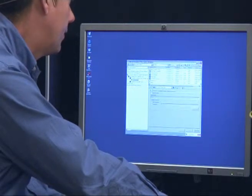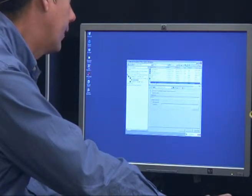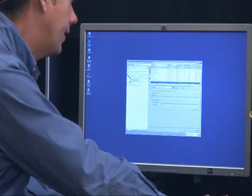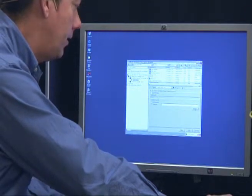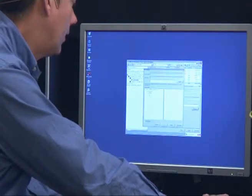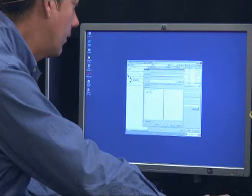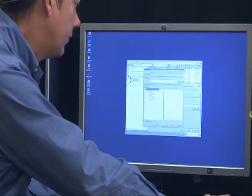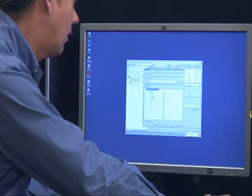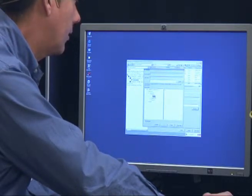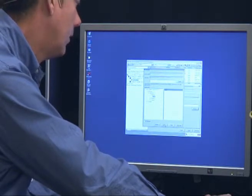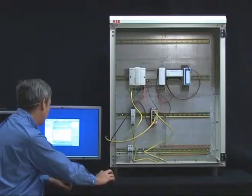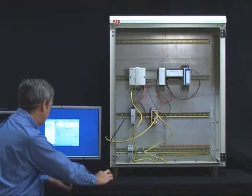For this object we click on the signal configuration aspect and click Connected. We browse, and in the browse window we can see the contents of the OPC server. We browse down to the motor and select the speed.